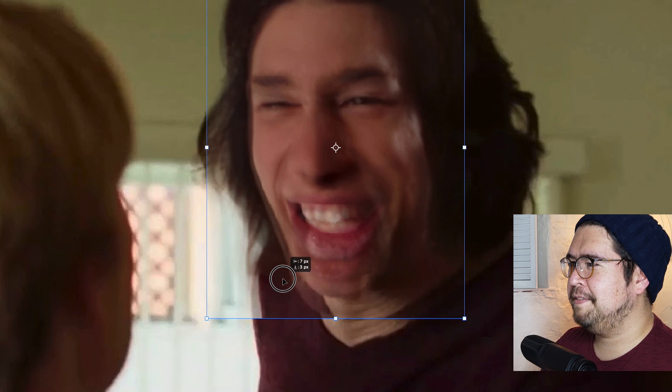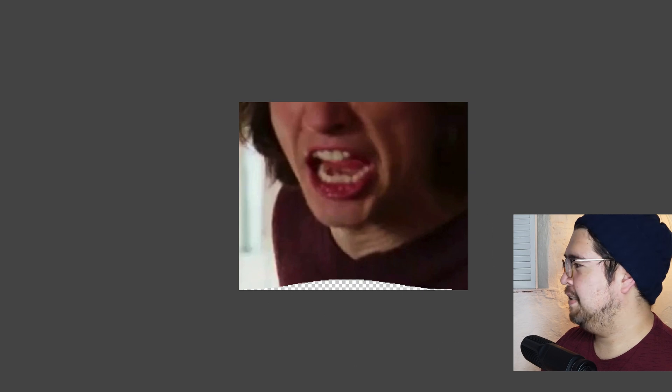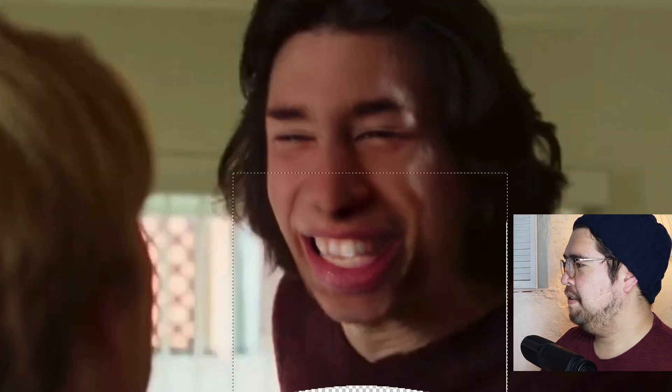I don't know why his face is so big. There's Adam. Look at him. Yeah, something like that.